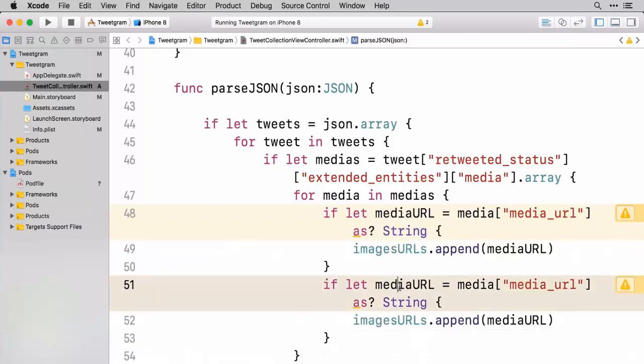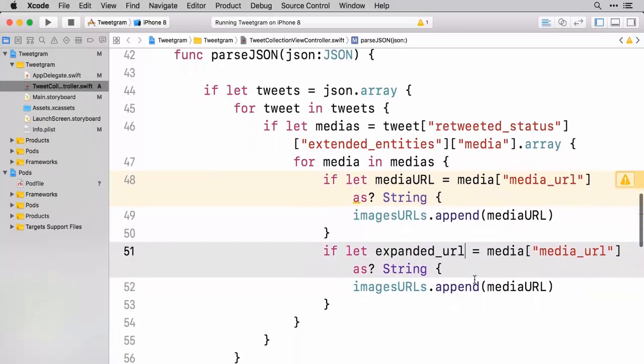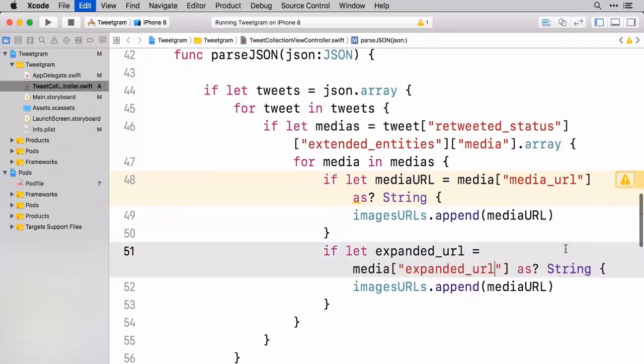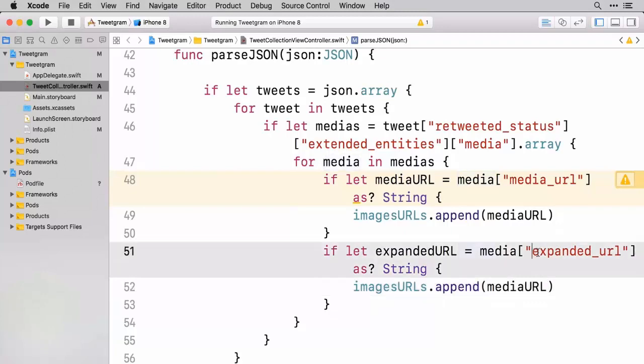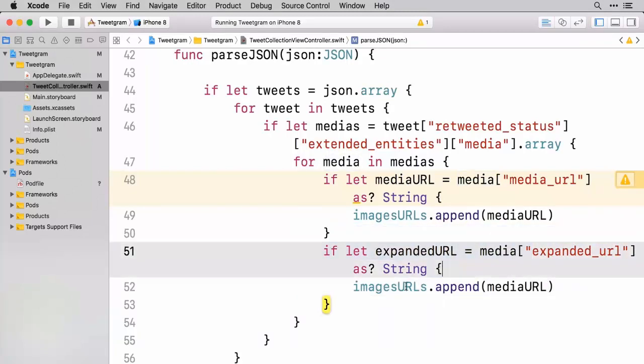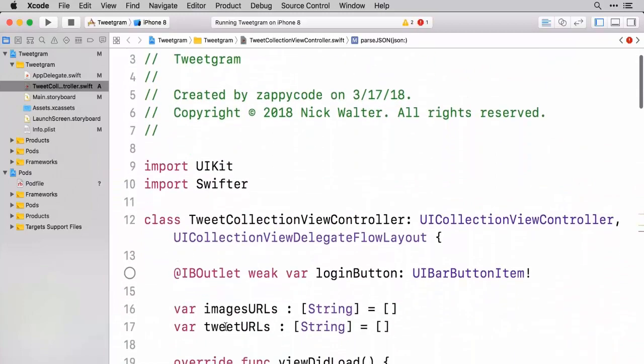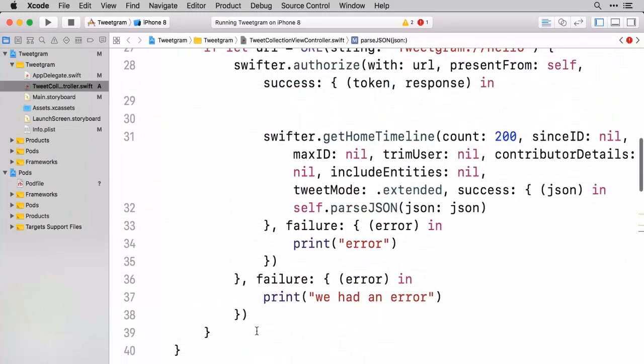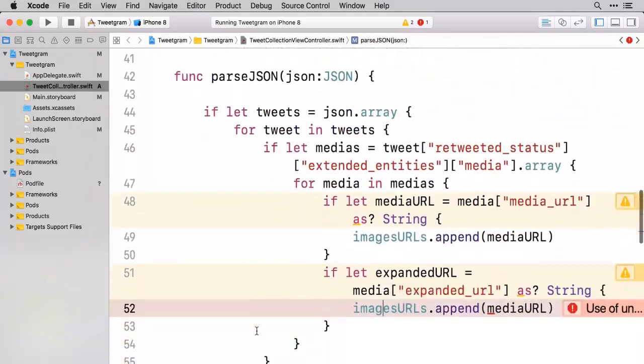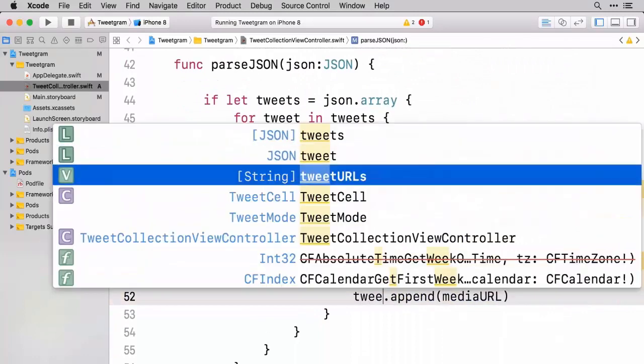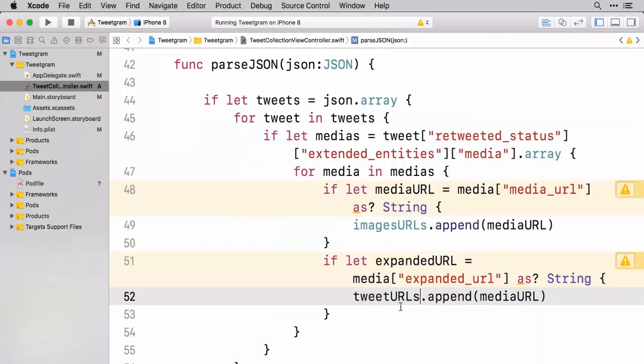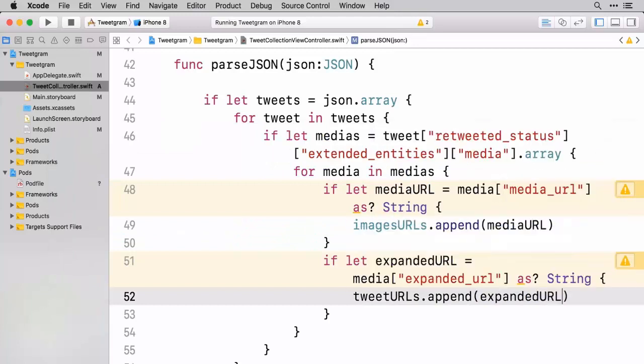And so we're going to say if let expanded URL. For the actual variable name I'm going to keep this as expanded URL. But we have to have this exact spelling when we're talking about the JSON side of things. And rather than images URLs array we want tweet URLs array. So we're going to change this to tweet URLs and we're going to append that expanded URL.